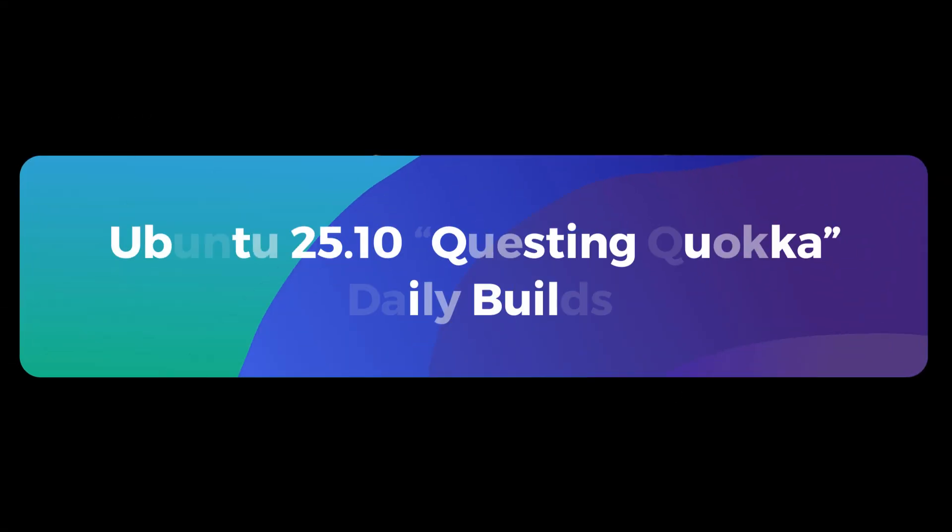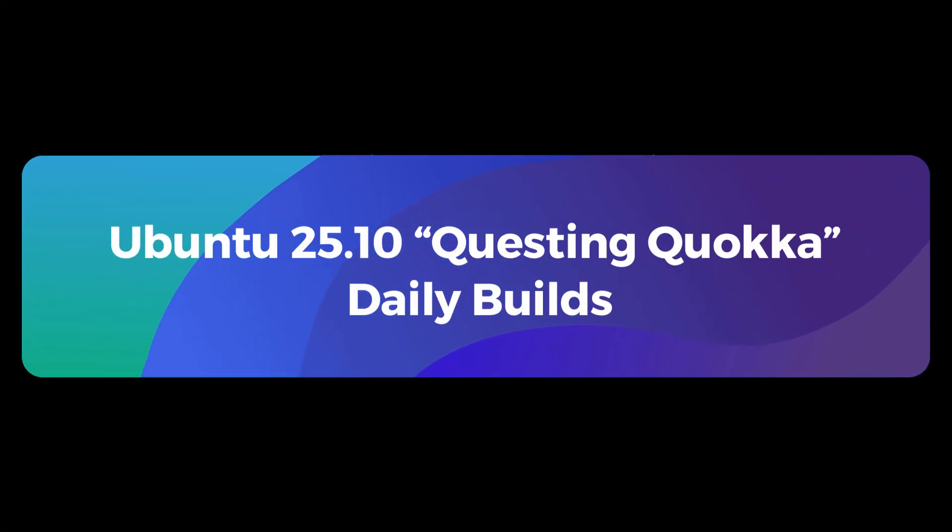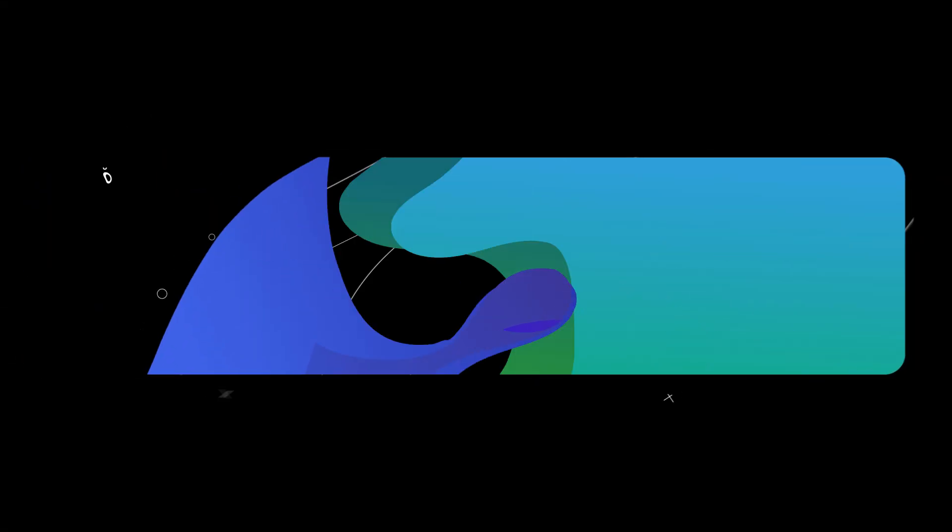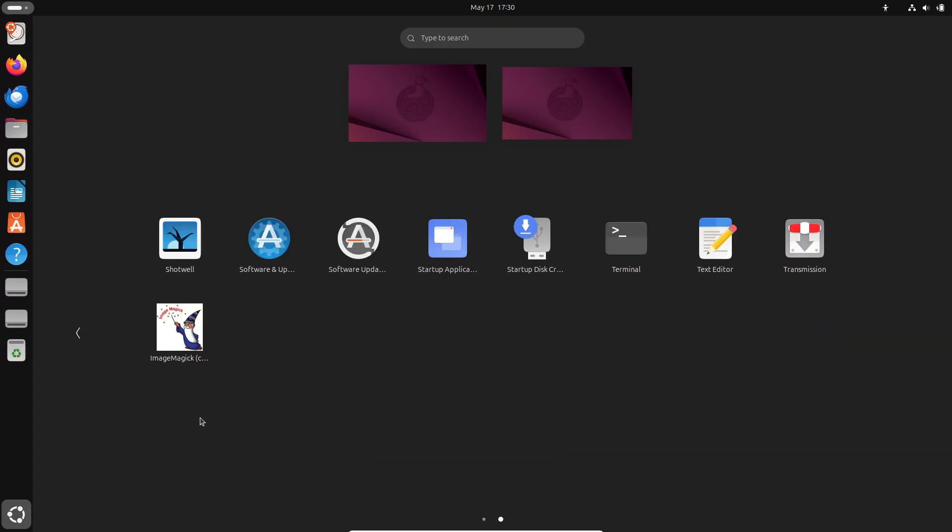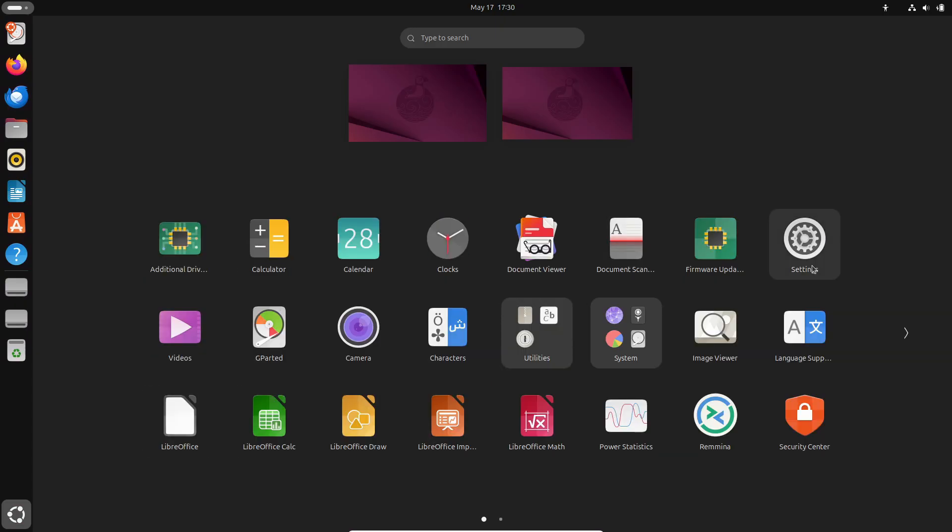Hello and welcome back to the channel. Today we're exploring the very first daily build ISOs for Ubuntu 25.10 codenamed Questing Quokka.